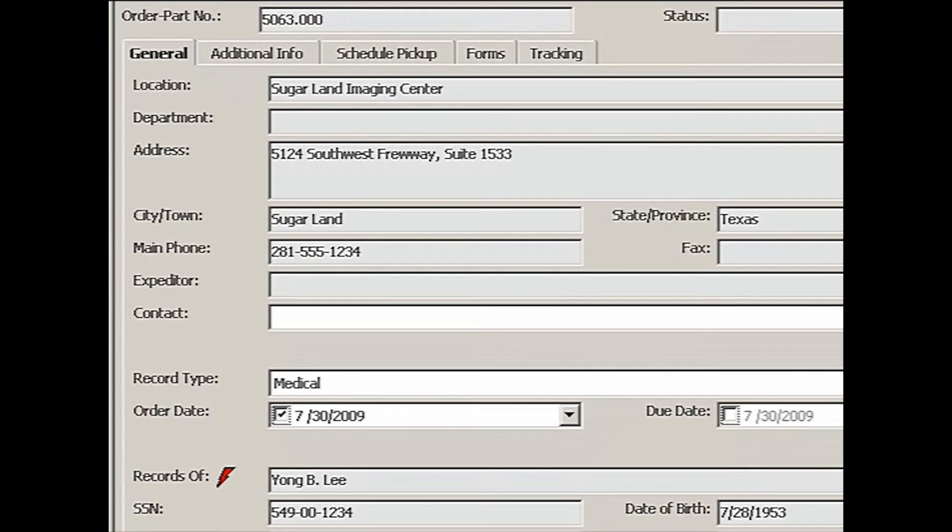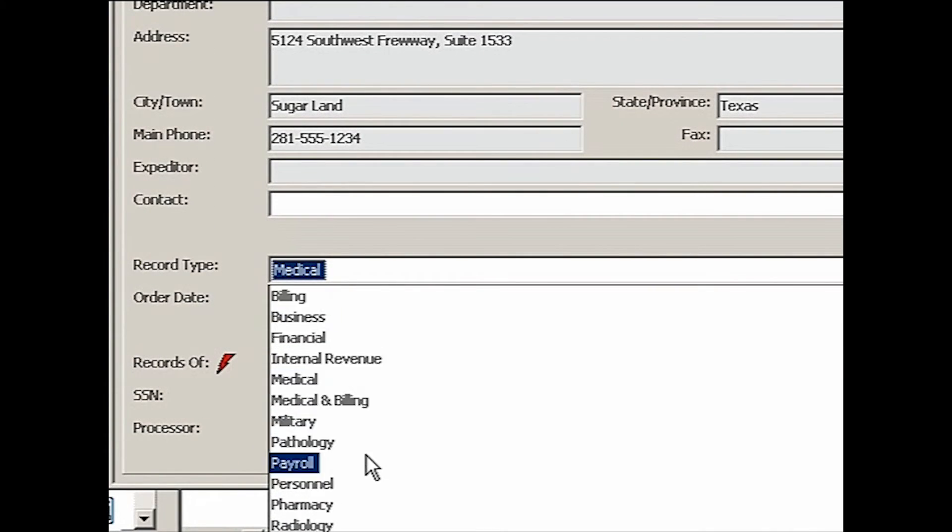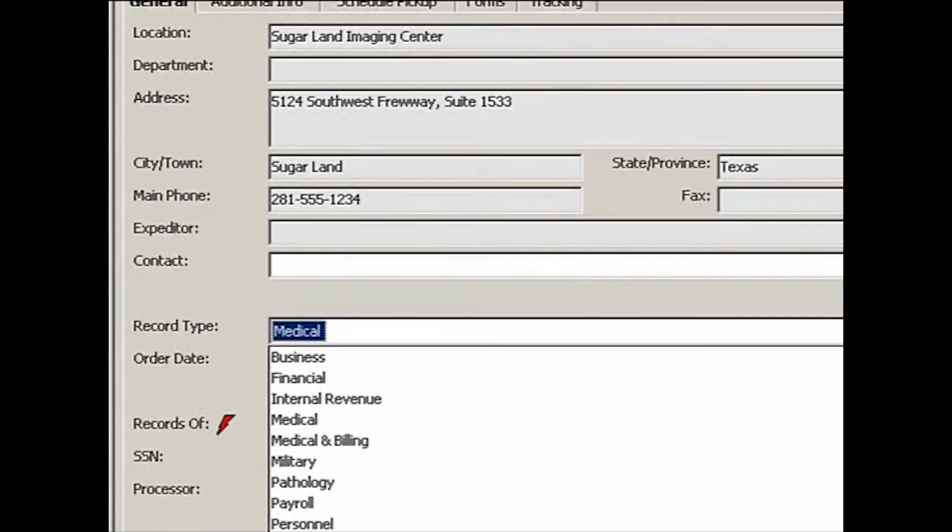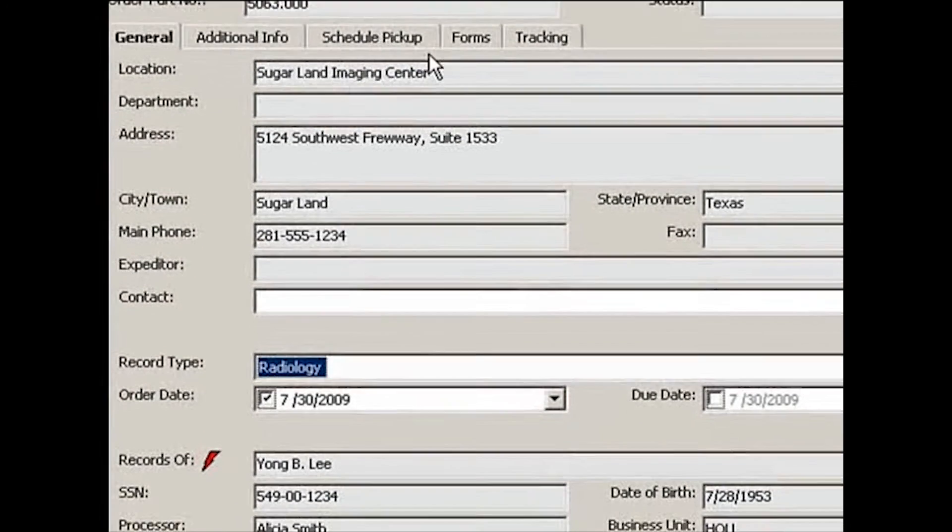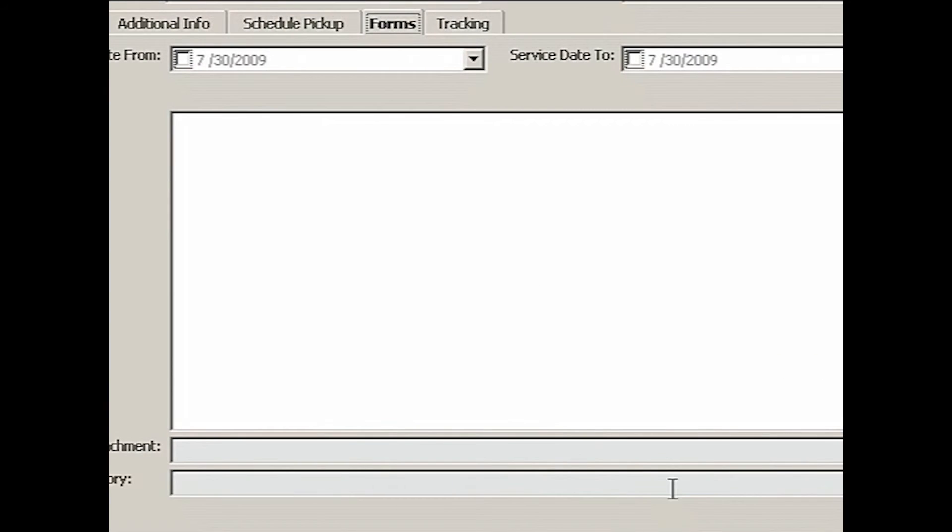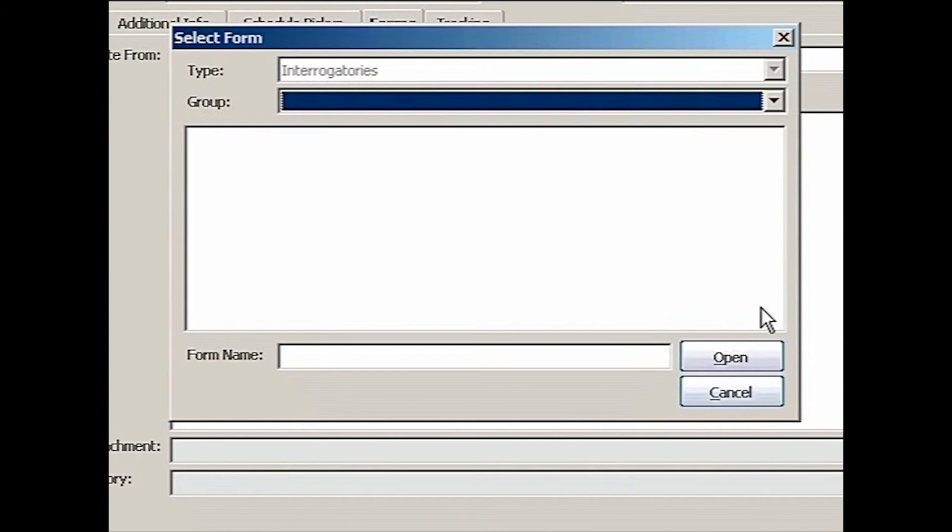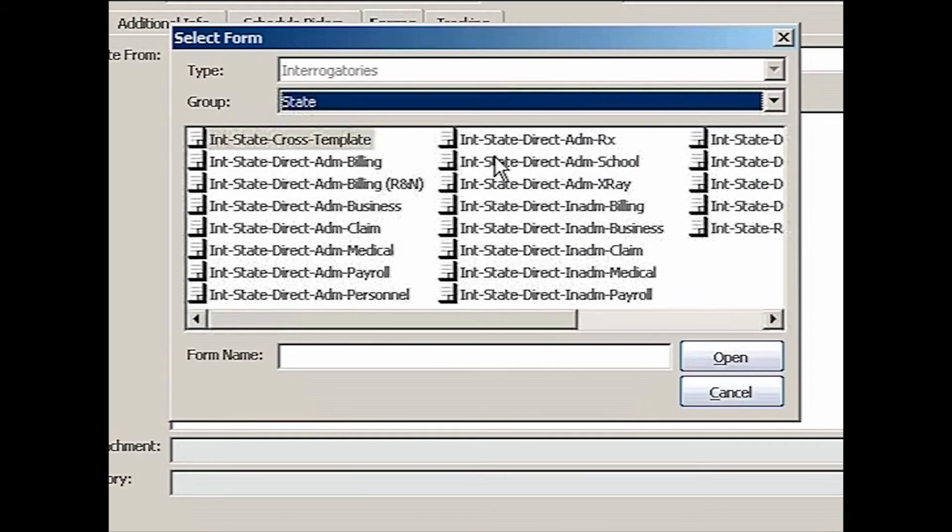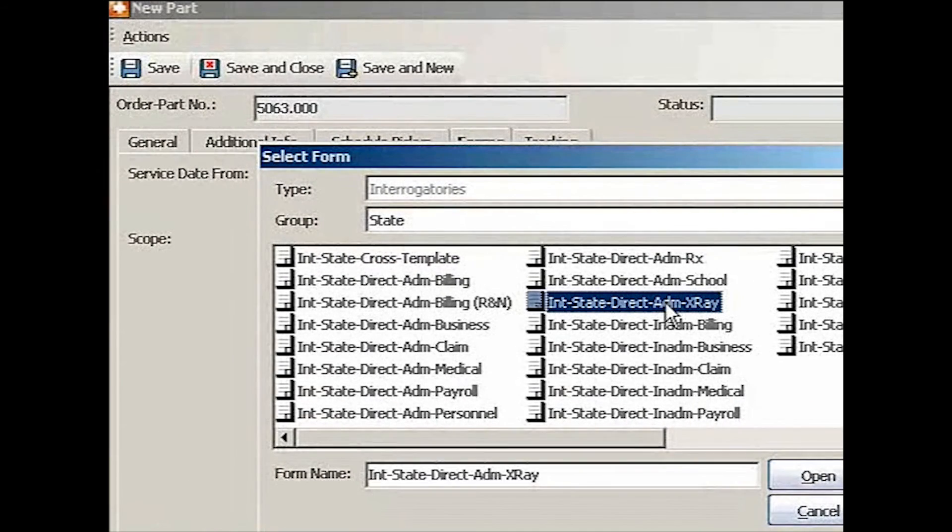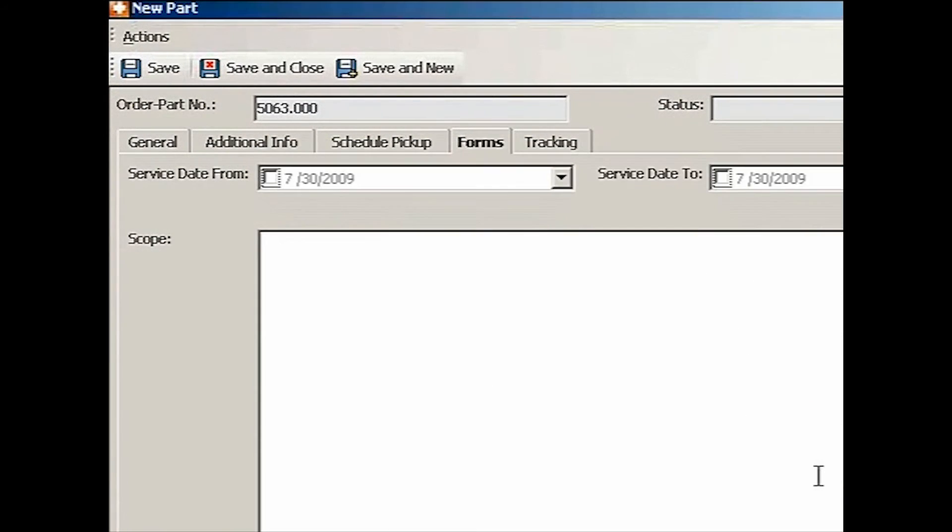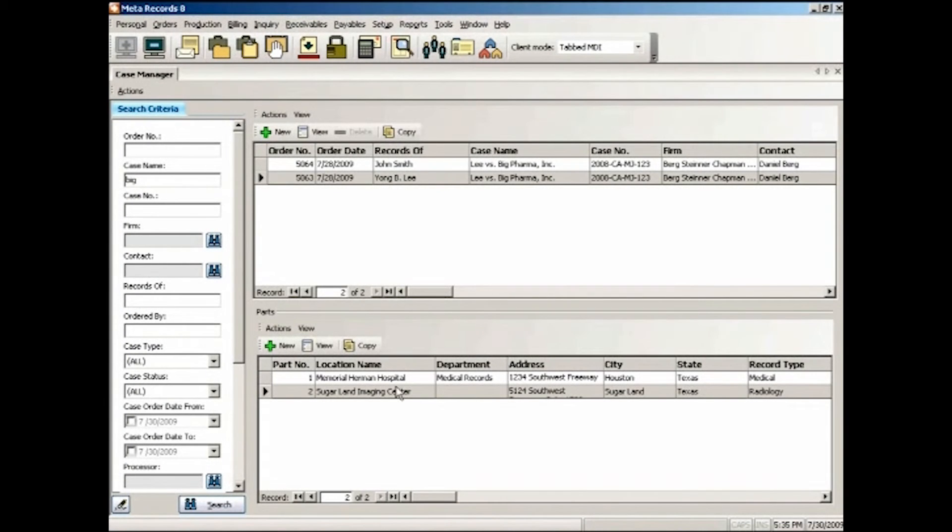And this time it is not medical records. So I'm going to switch the record type to radiology. And I'm going to go to forms and say interrogatory state. I need the radiology questions. X-ray. Open. Done.